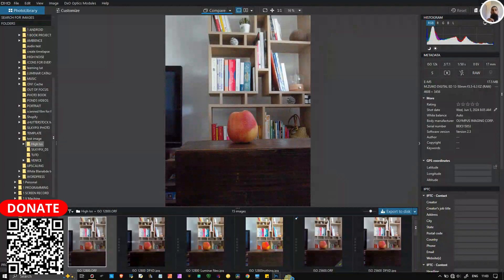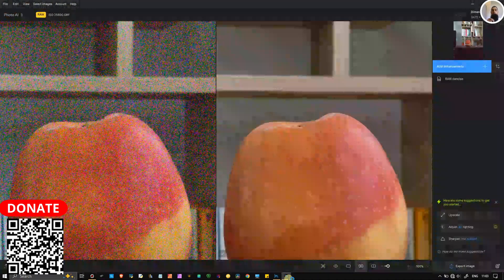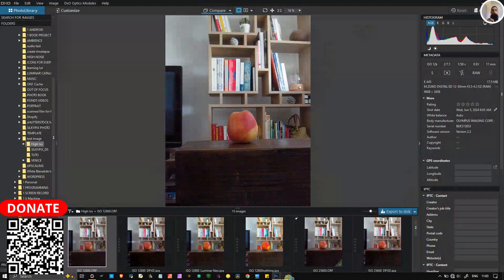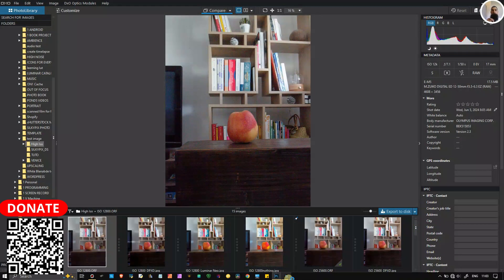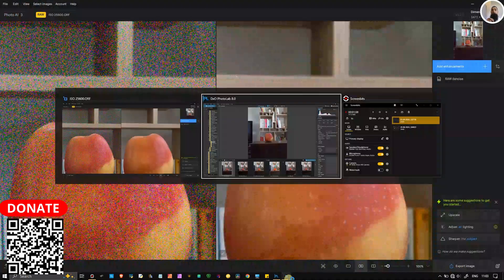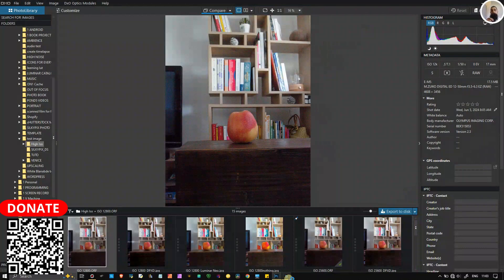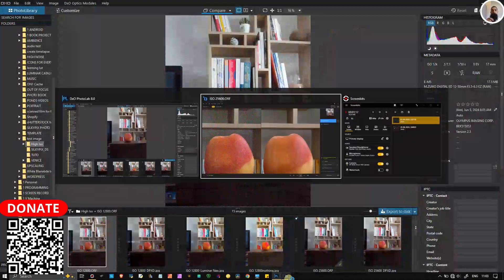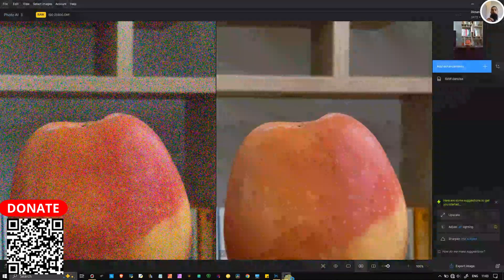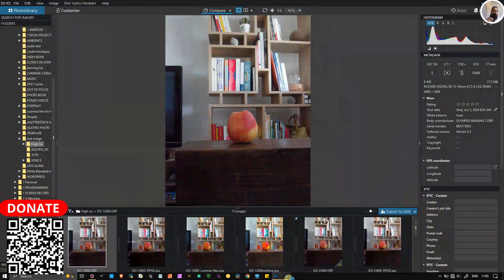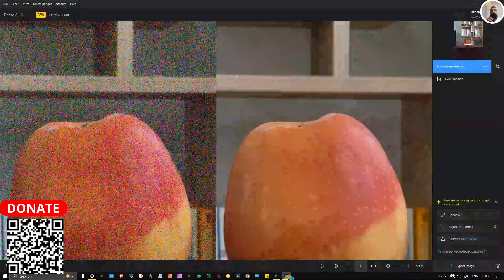The second thing is that the DxO PhotoLab 8 which is the newest just came out. Those who have the older version of DxO PhotoLab 7 or the Topaz Photo AI, or are still thinking about deciding which one is better in terms of the buy, just right off the bat two things different.